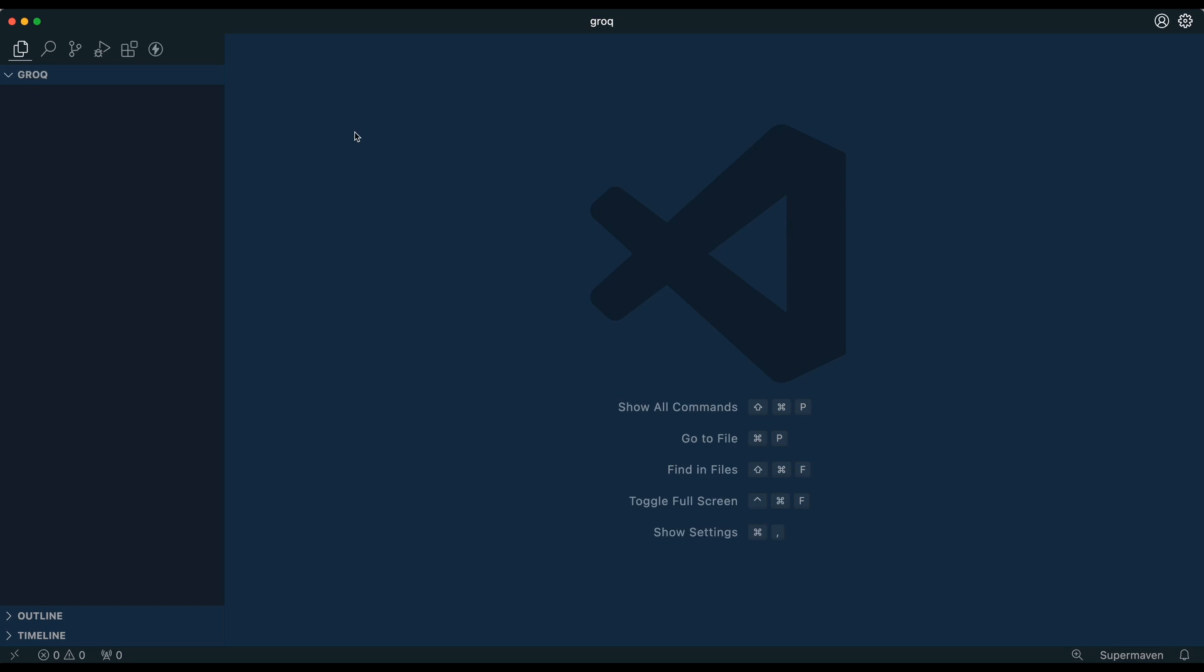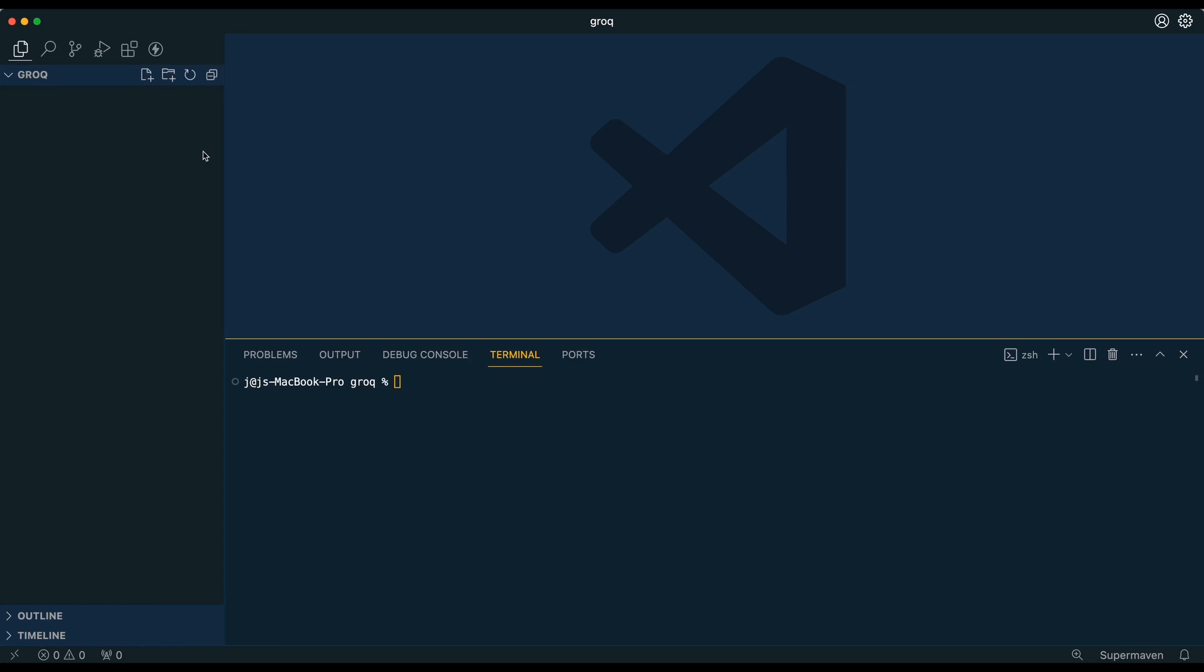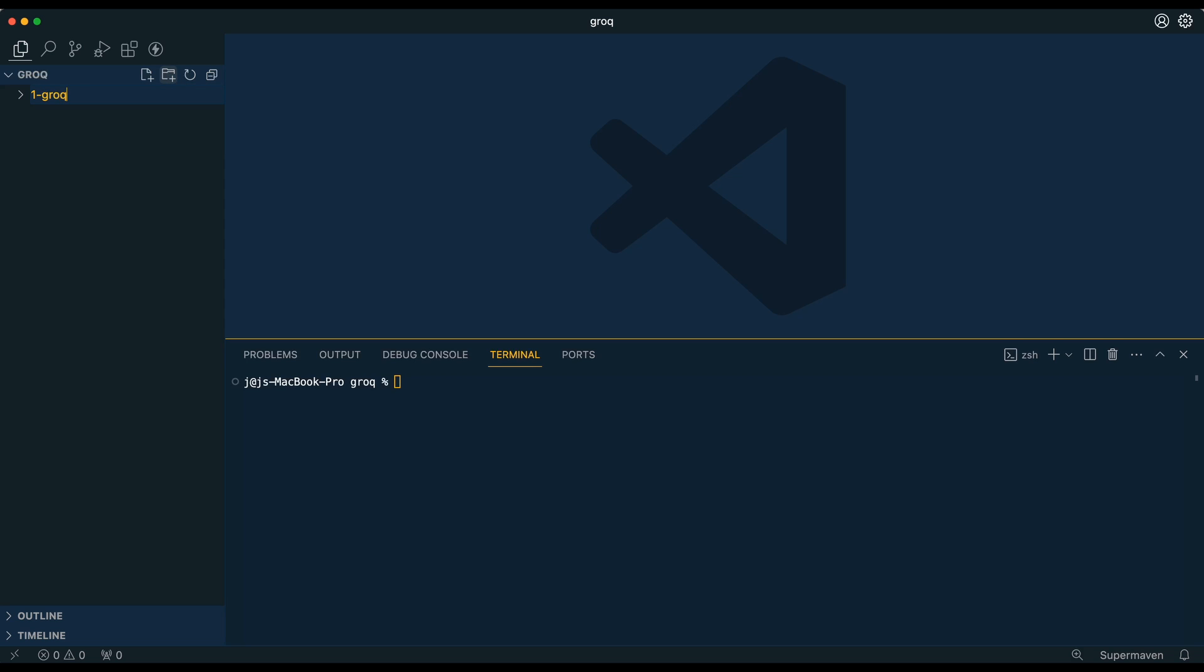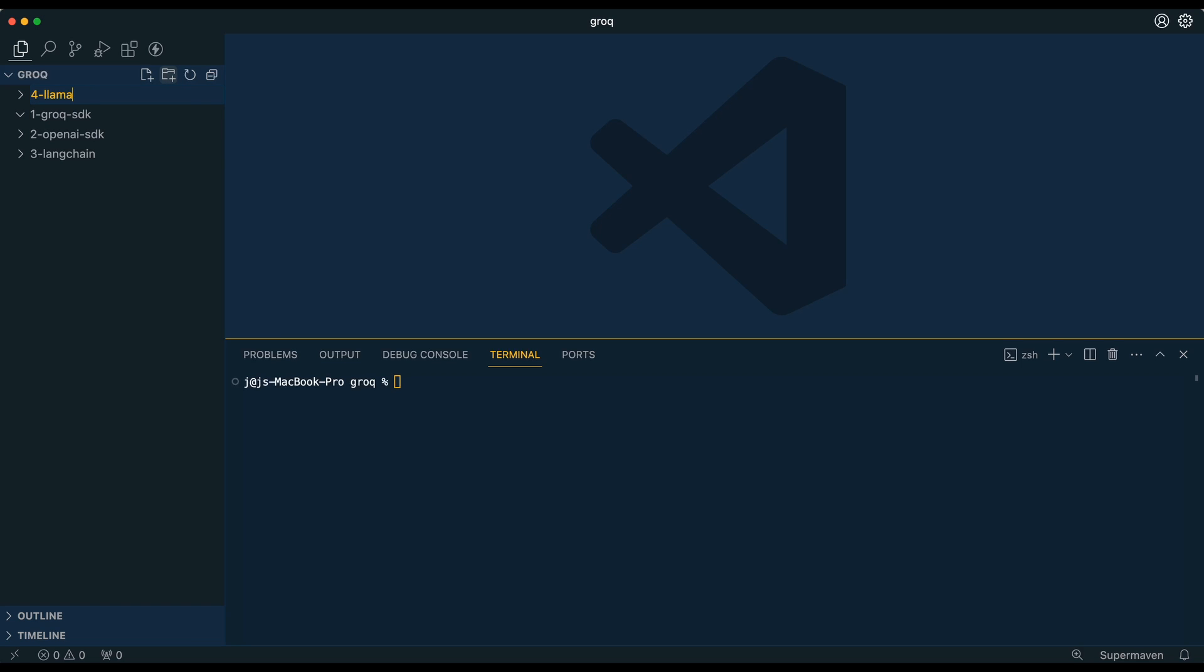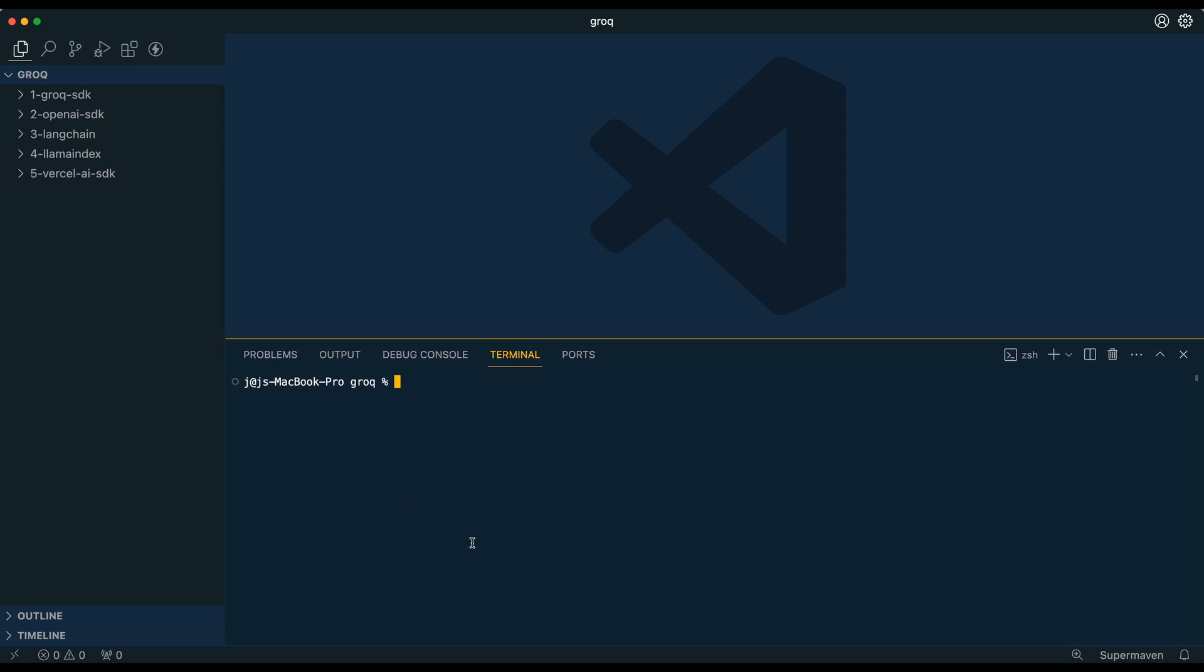So what we're going to do is we're going to open up a brand new folder within VS Code. You see we have nothing within this folder here. The first thing that we're going to do is we're going to go within the code editor of your choice. We're going to set up five different directories. I'll just show you from the VS Code GUI. So for our first directory, we're going to call it 1-grok-sdk. Then our second directory, we're going to call it 2-openai-sdk. For our third directory, we're going to call it 3-langchain. For our fourth, we're going to call it 4-llama-index. Fifth, we're going to call it 5-vercel-ai-sdk.